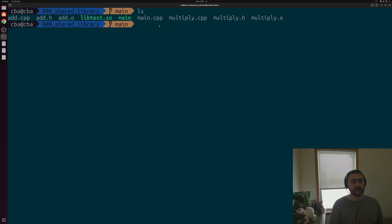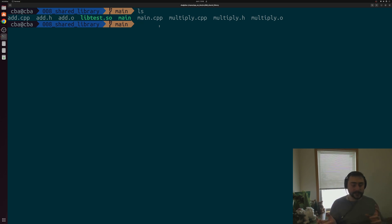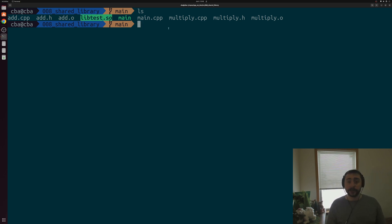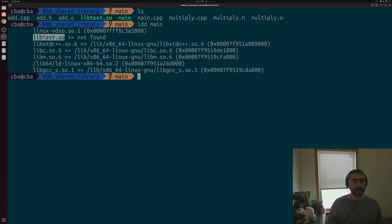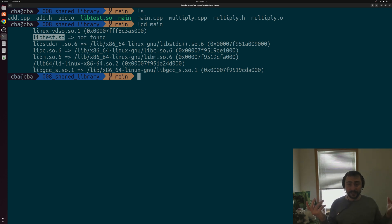But that's not exactly the end of the story. With static linking, we built all the needed library code into our executable, so we no longer needed the library at runtime. That's not the case with shared libraries and dynamic linking — we still need the code from libtest at runtime because the add and multiply functions weren't built into our final executable. If we run ldd on main to list shared library dependencies, we can see we're relying on libtest.so, but our linker doesn't know where this library exists anymore. We passed the directory path to our compiler driver, but after compilation that information is gone.